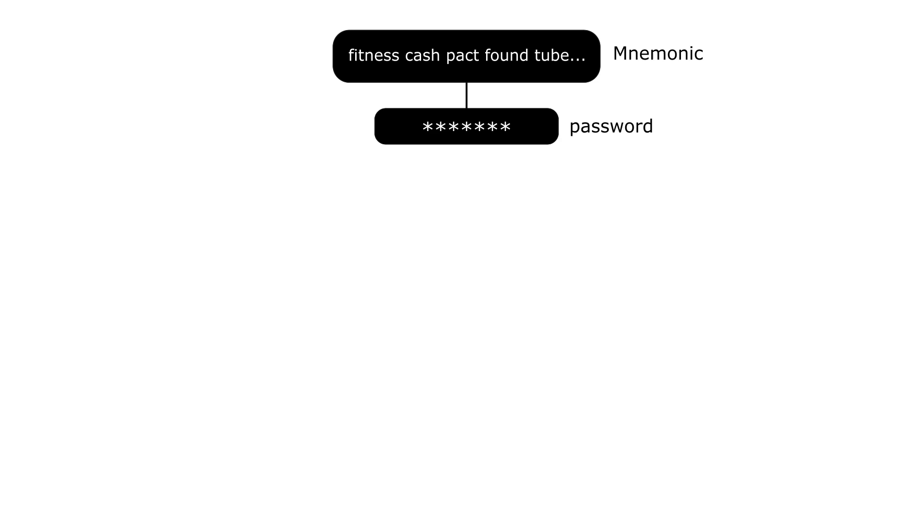So instead of giving the responsibility to the user to backup his keys once in a while, instead we ask the user to save a mnemonic phrase. The user can optionally add a password to it.